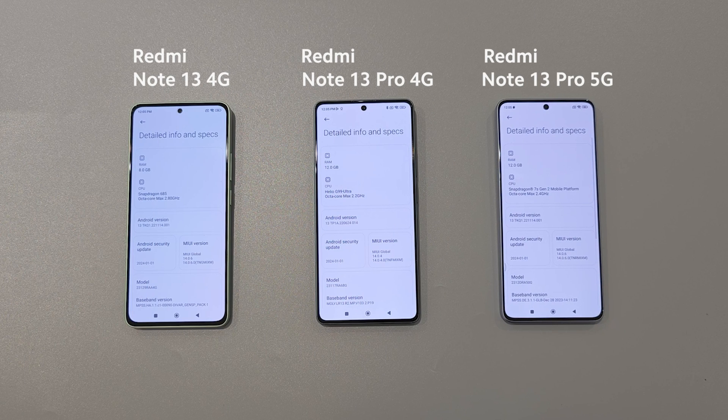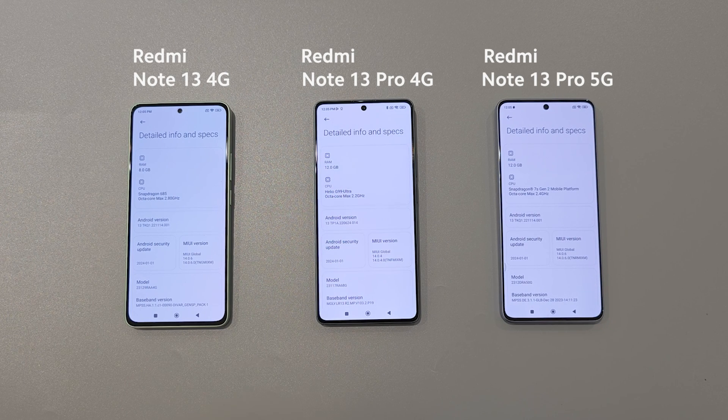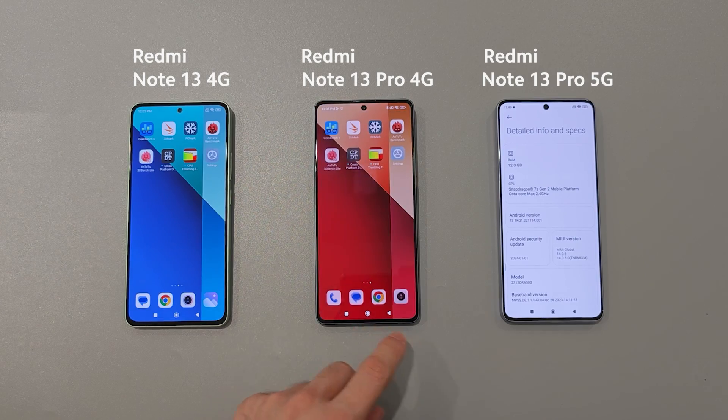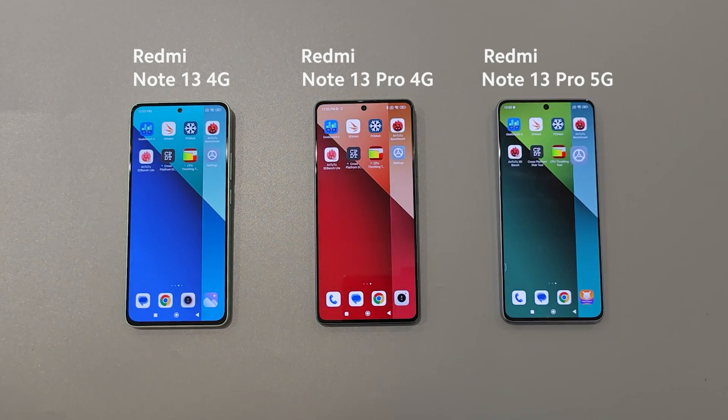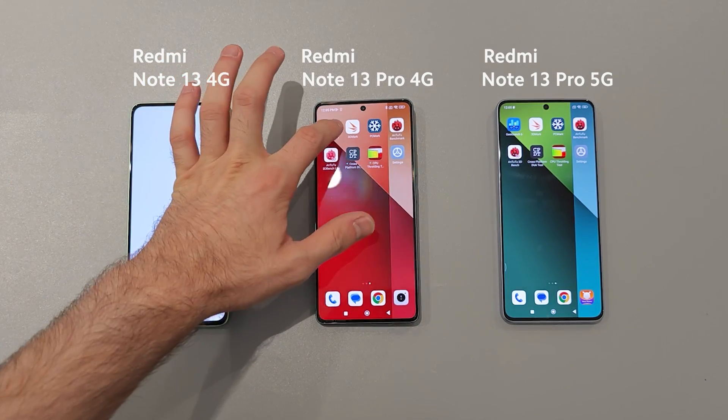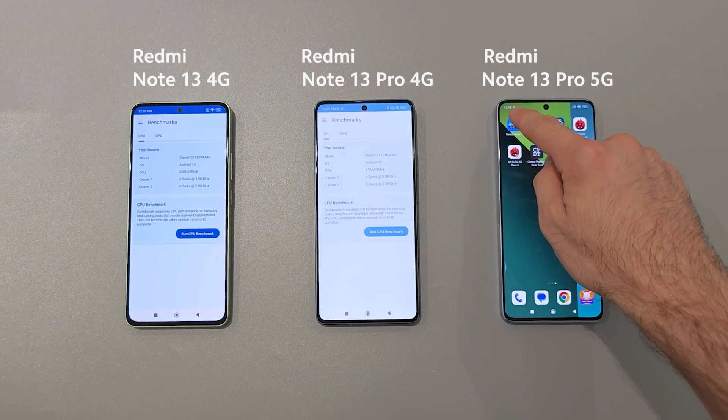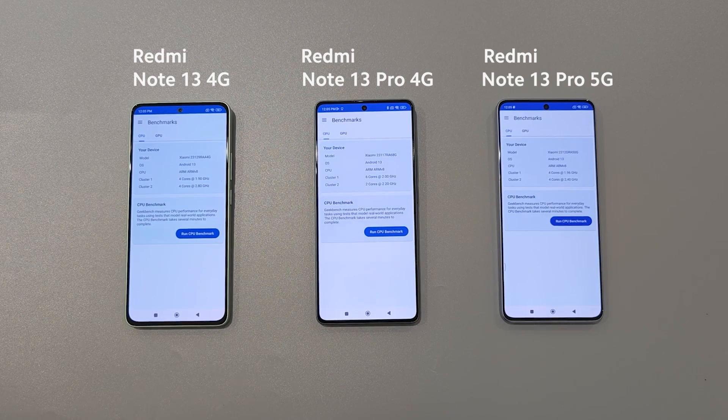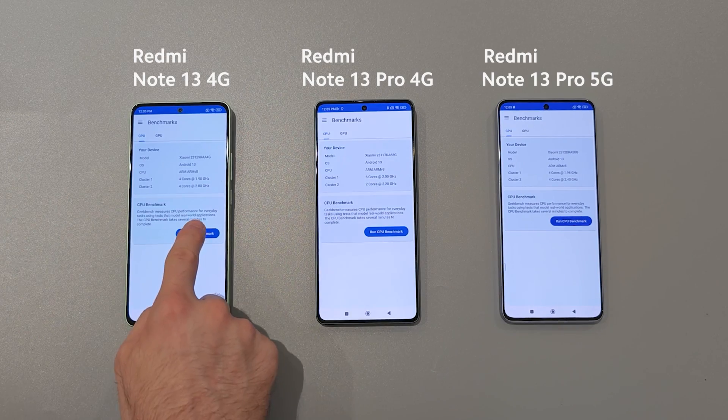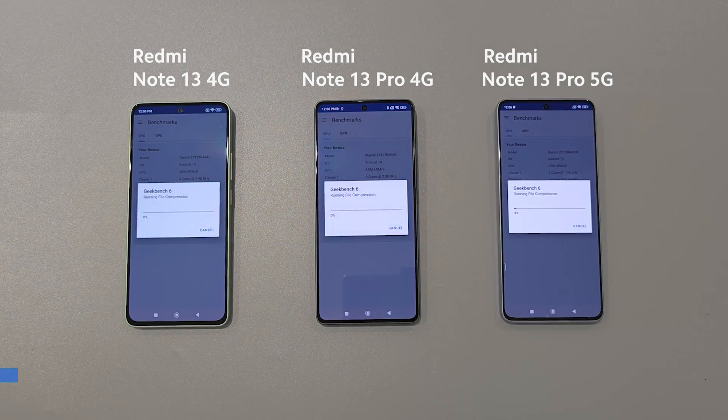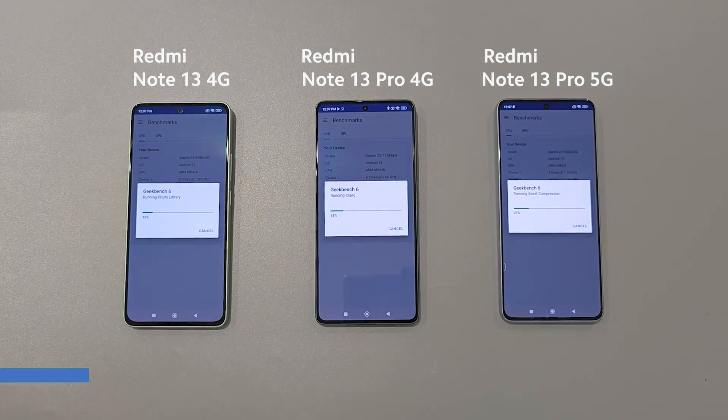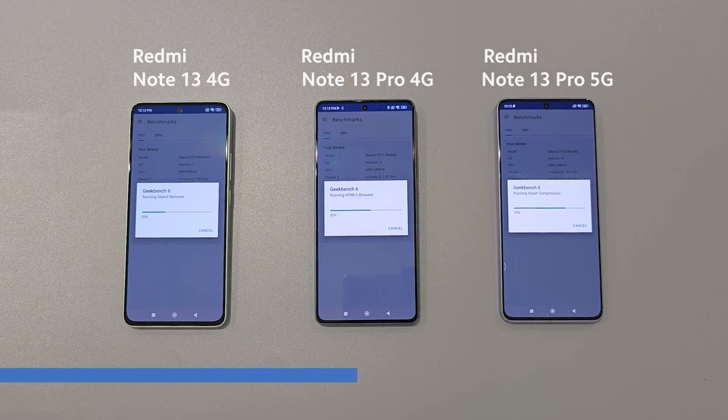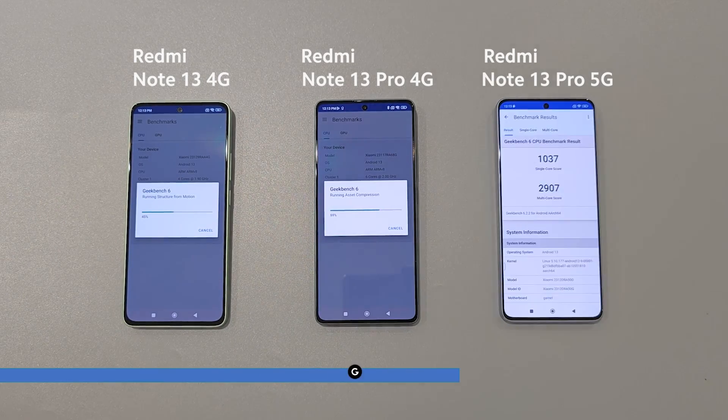It will be an interesting battle of ARM Cortex A73, A76, and A78 with 4 plus 4 and 2 plus 6 architectures. We will start with Geekbench and check temperature and brightness of each phone in the beginning and at the end to catch heating or throttling issues.